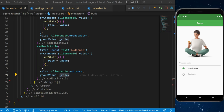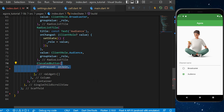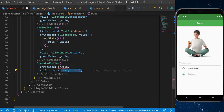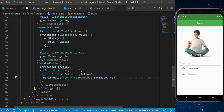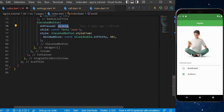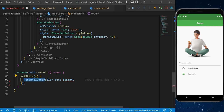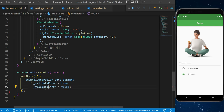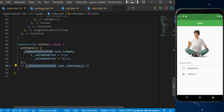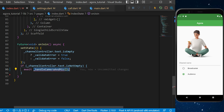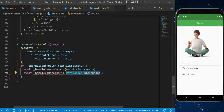Under the radio list tiles, create an ElevatedButton that triggers the onJoin function when pressed. The child is a Text 'Join' with a minimum size of Size(double.infinity, 40). Now create the onJoin function as a Future<void> async. Inside, use setState to check: if channelController.text is empty, set validateError to true; otherwise set it to false. If the text is not empty, await handleCameraAndMic with Permission.camera, then again with Permission.microphone.